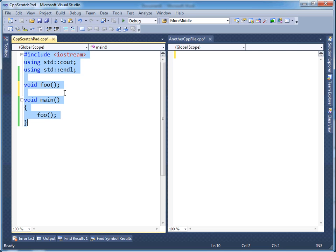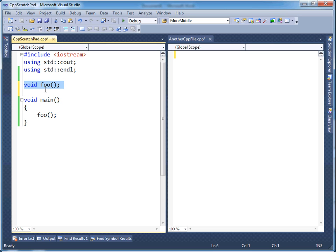So over here in this translation unit, the compiler will see I'm calling foo. And I'm telling the compiler, hey, I promise you I will get you a foo later. It will be in a different translation unit. The linker will fix it up, manage that, take care of it. For now, just go off of faith that foo exists.